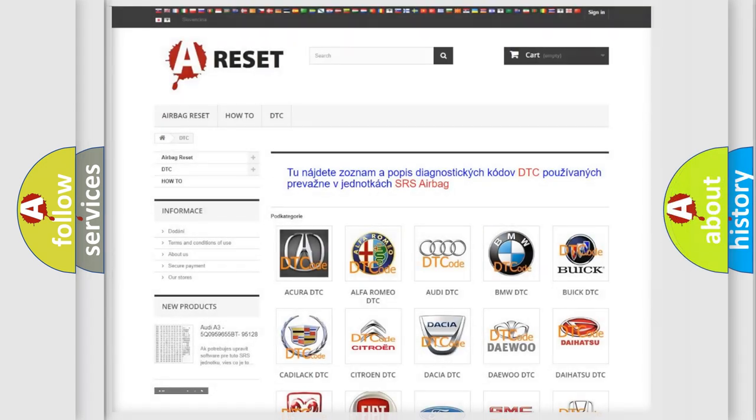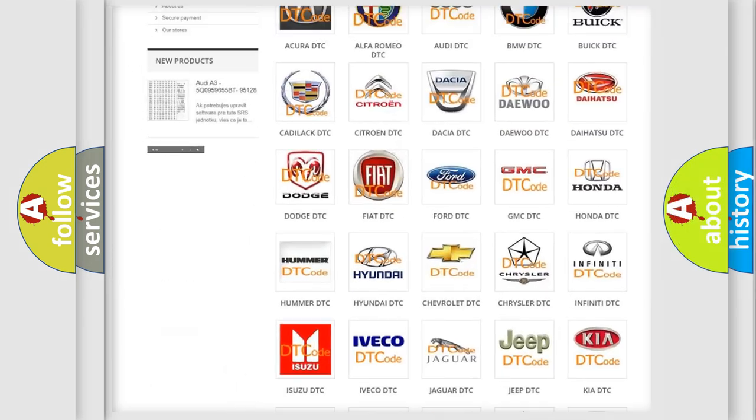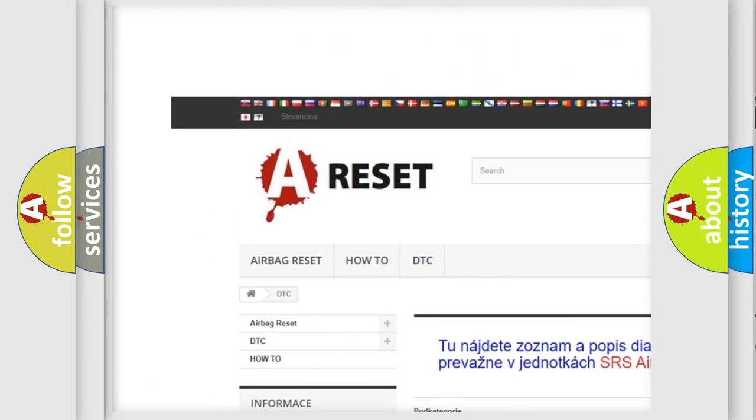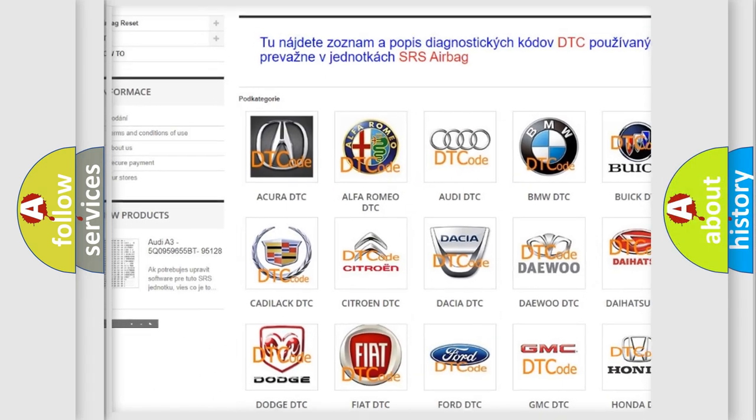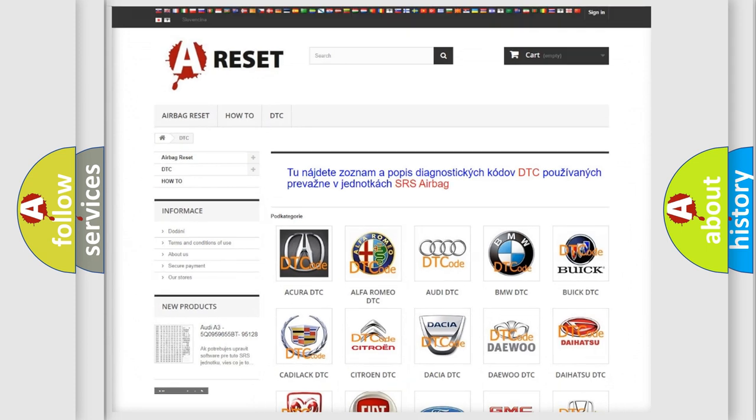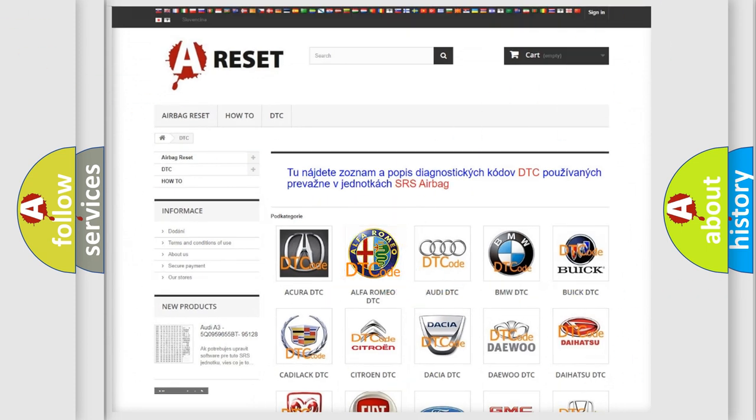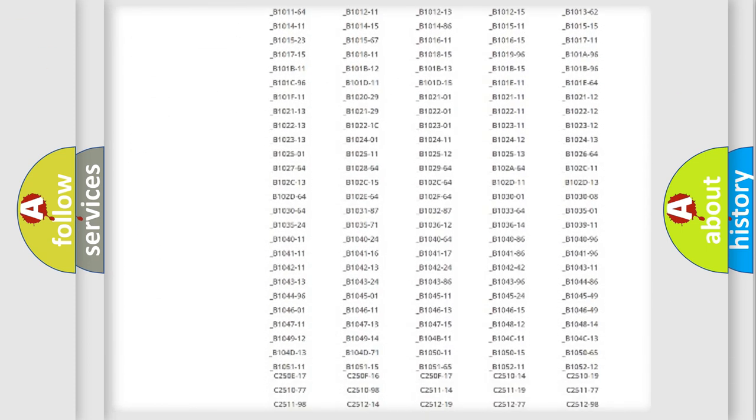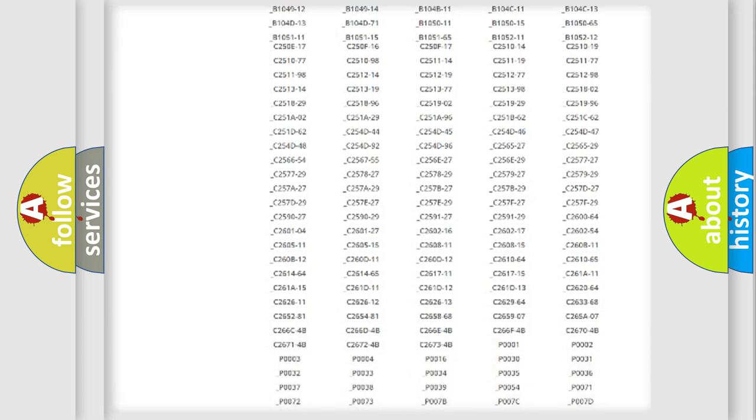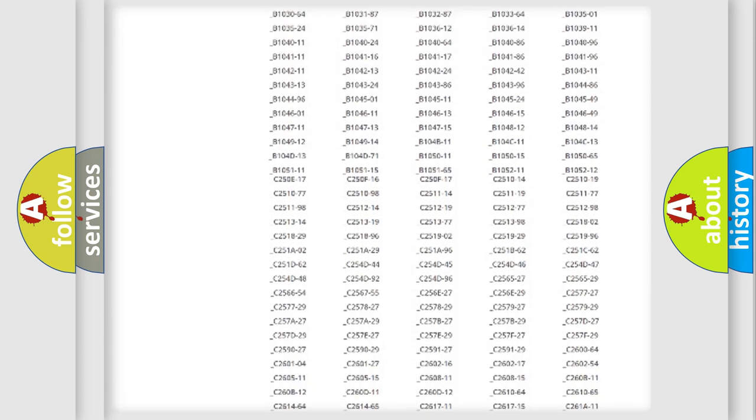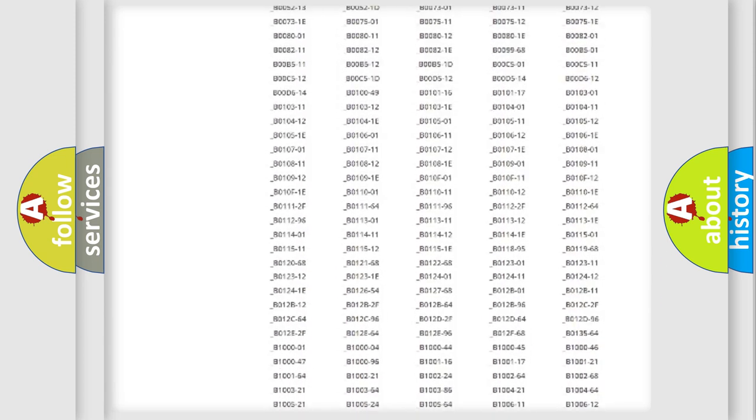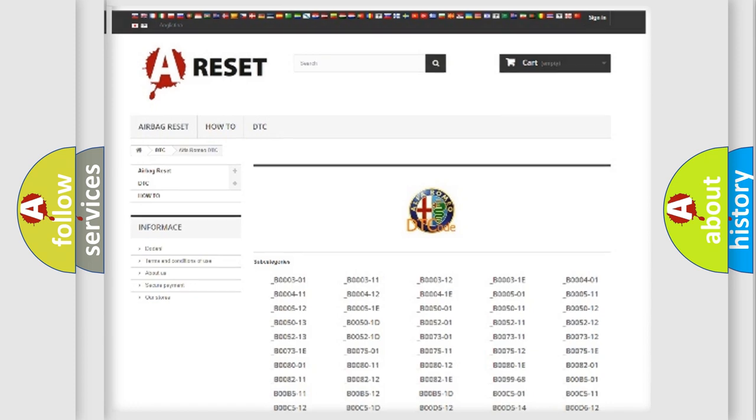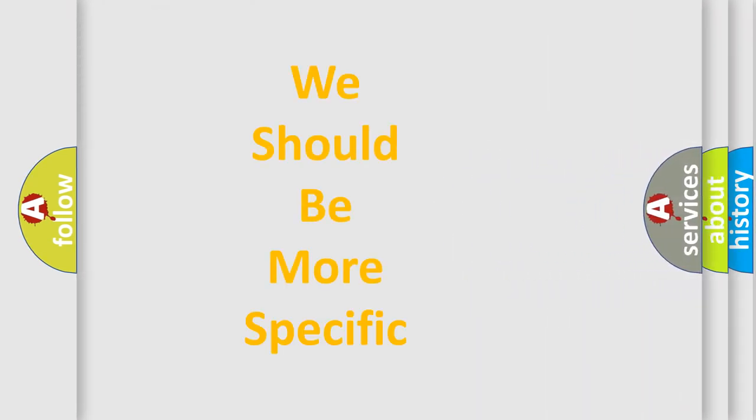Our website airbagreset.sk produces useful videos for you. You do not have to go through the OBD2 protocol anymore to know how to troubleshoot any car breakdown. You will find all the diagnostic codes that can be diagnosed in Alfa Romeo vehicles, and also many other useful things.